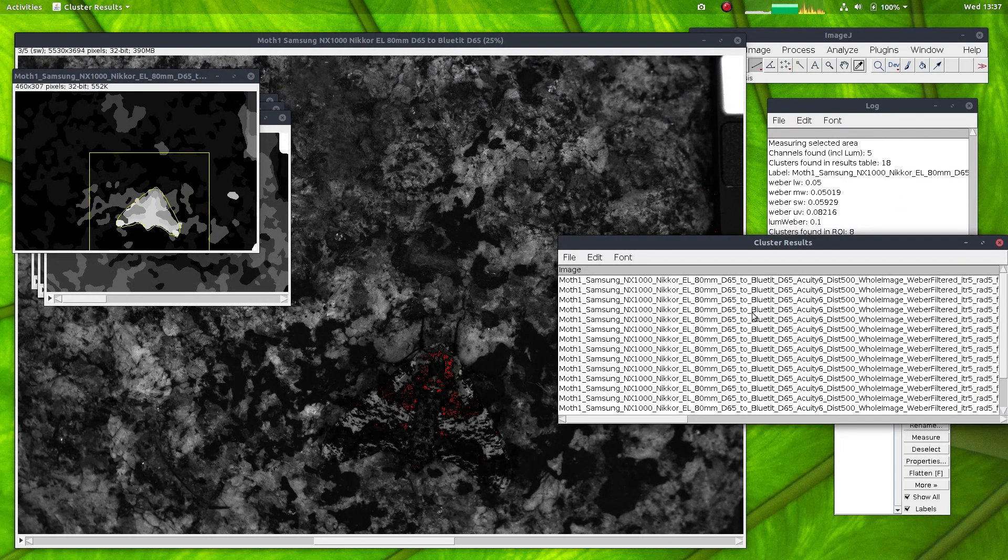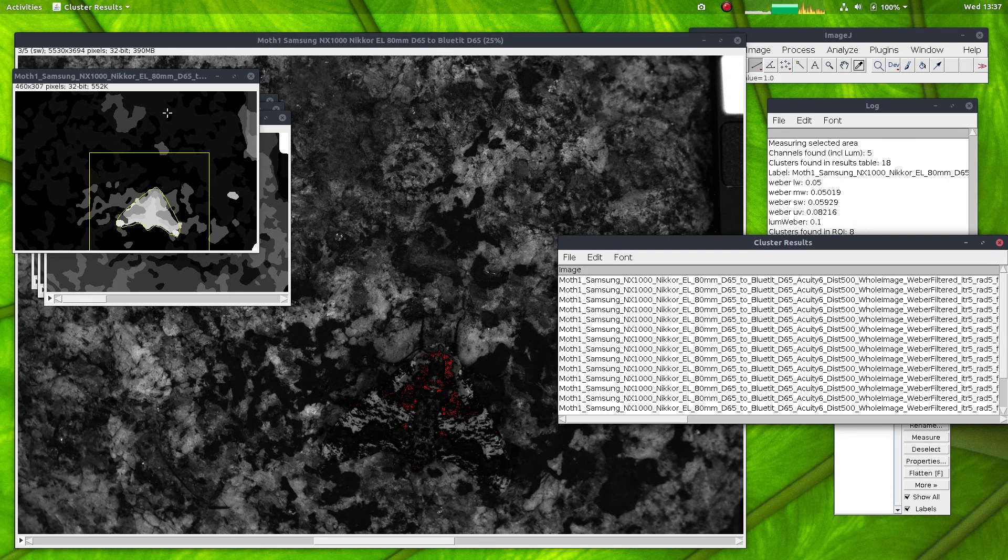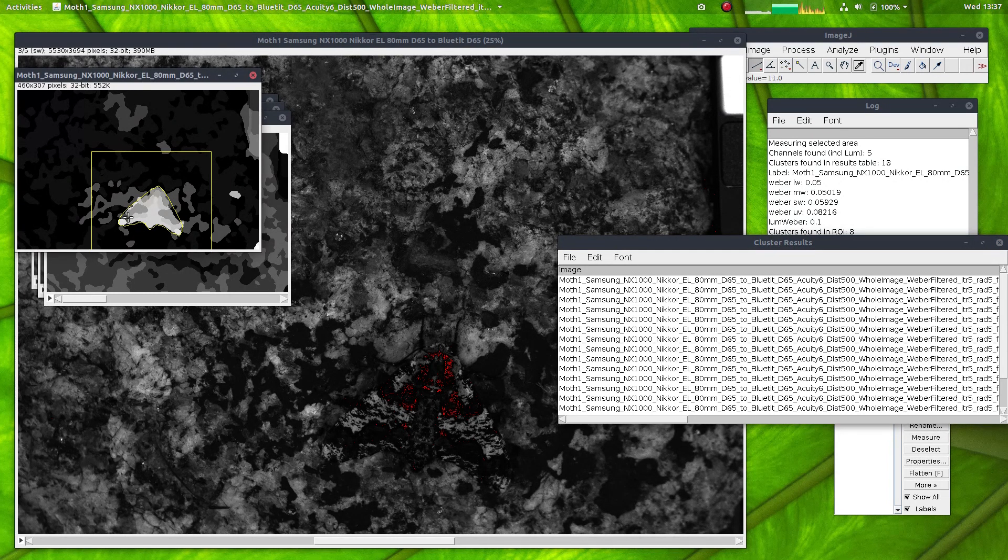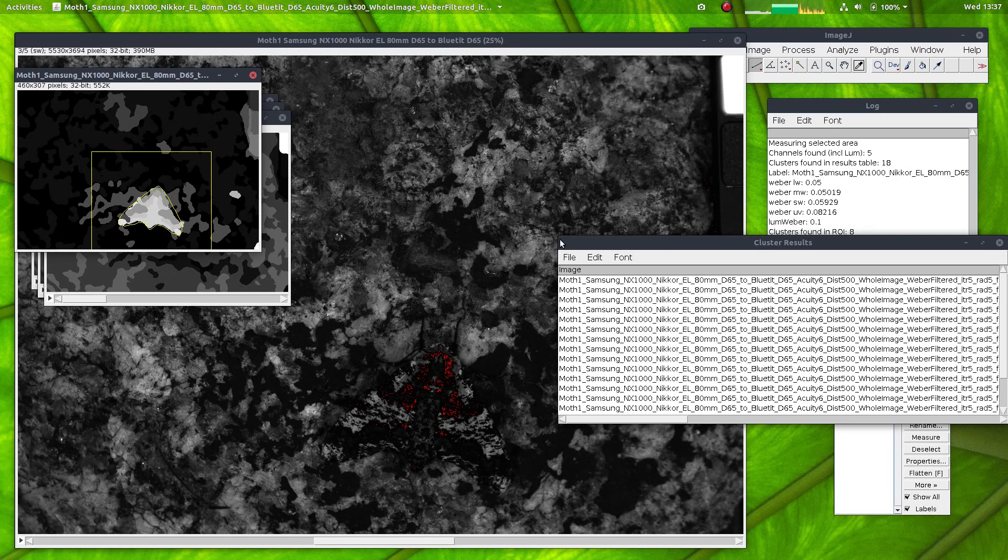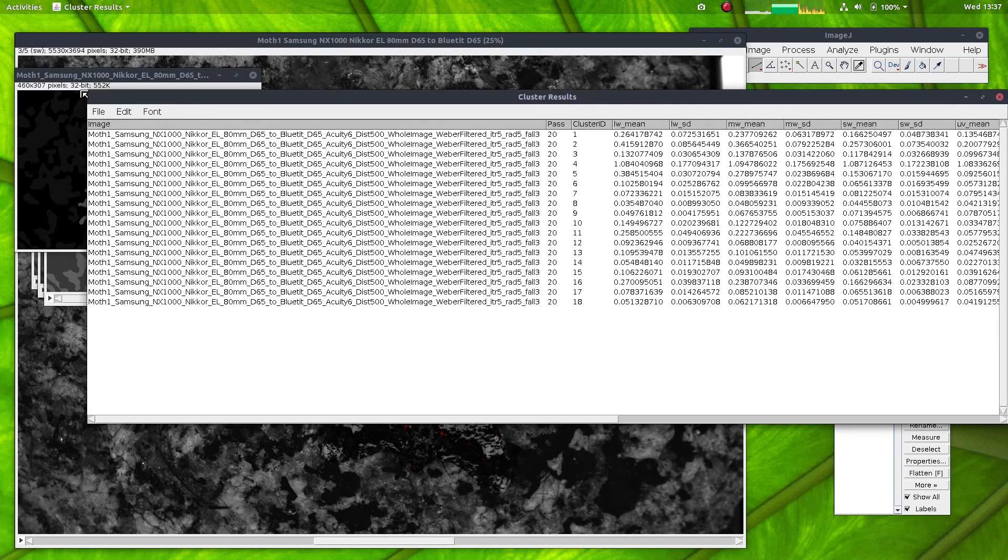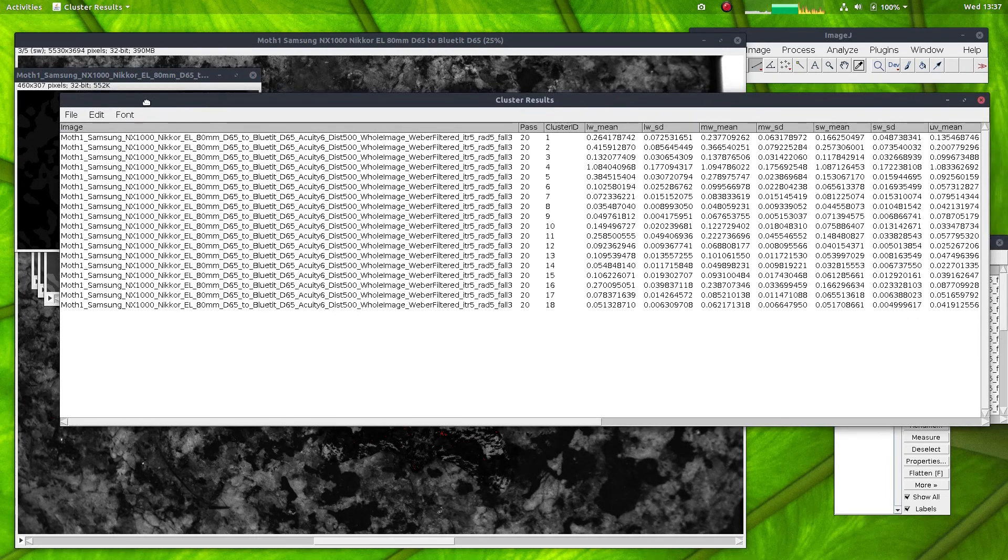Okay, that's it, the clustering has finished, and you'll see here the moth has been clustered along with its background, and I'll go through the results and show what they mean.